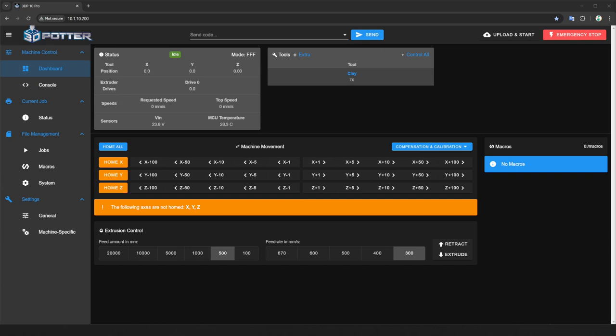Hello, in this video we are going to show you how to change your 3D Potter printer's WiFi network name. This can be useful if you have more than one printer in the same room to not have the WiFi network names overlap each other.